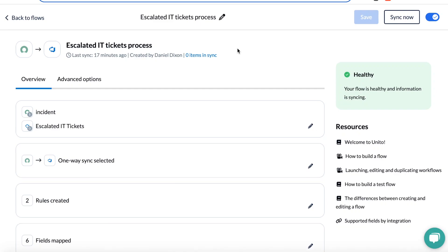This is how you can create a flow between ServiceNow and Azure DevOps using Unito that automates and simplifies ticket escalation. How we want this flow to work is that when an incident in ServiceNow needs developer support, an IT team member can automatically escalate it to ADO. This way they don't have to waste time on back and forth communication and can prevent issues from falling through the cracks.